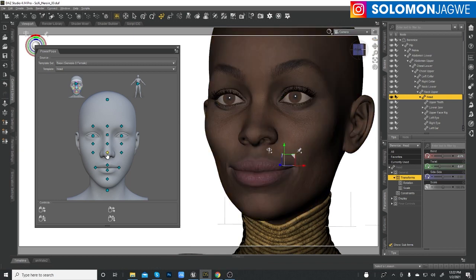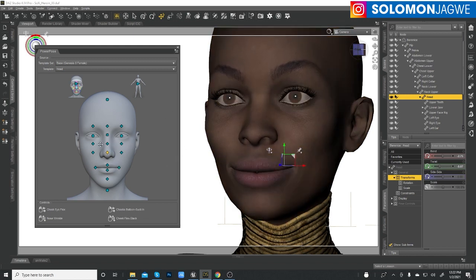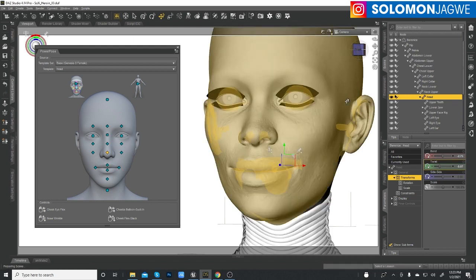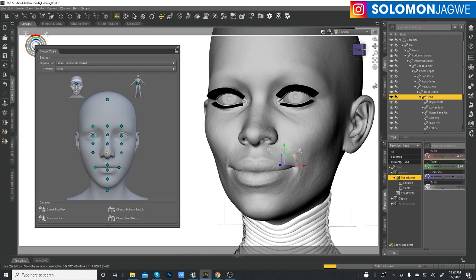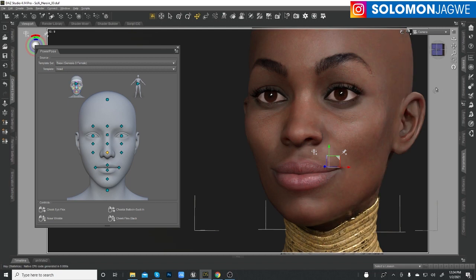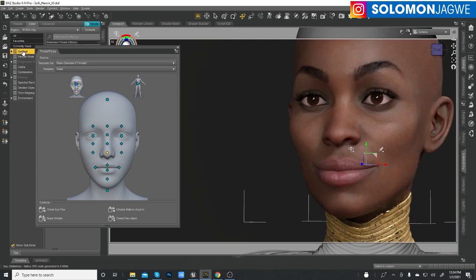Thank you so much for joining me today. We went over Power Pose, the different aspects of it, how to control the different parts, and how you can use it to create expressions. In a previous tutorial I showed you how to combine this with other controls. Please subscribe to my YouTube channel and hit that notification bell so you're alerted when I post a new video. I hope to do way more interesting videos in 2021 — I hope 2021 is going to be better than 2020 for sure. See you next time, guys — stay blessed, bye bye!